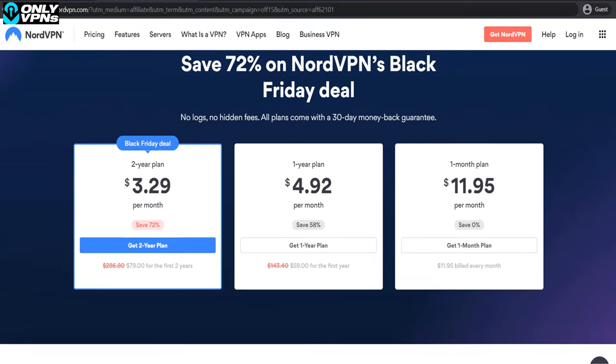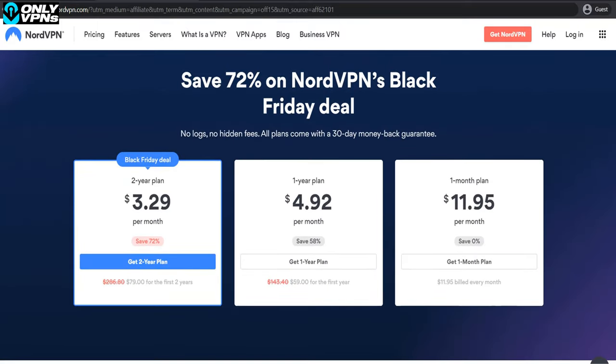Almost all of the NordVPN features are available on Mac OS, and of course nothing will prevent you from connecting to one of the 5,400+ servers located in 59 countries around the world. Want to bypass a geo-block and watch Netflix in different regions? Be my guest.